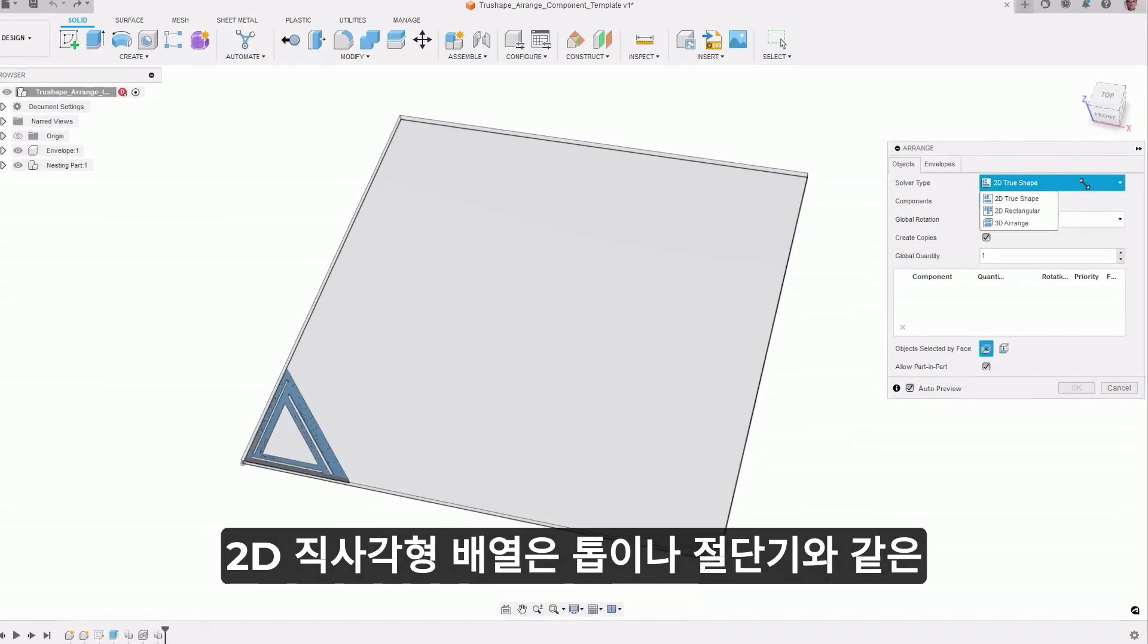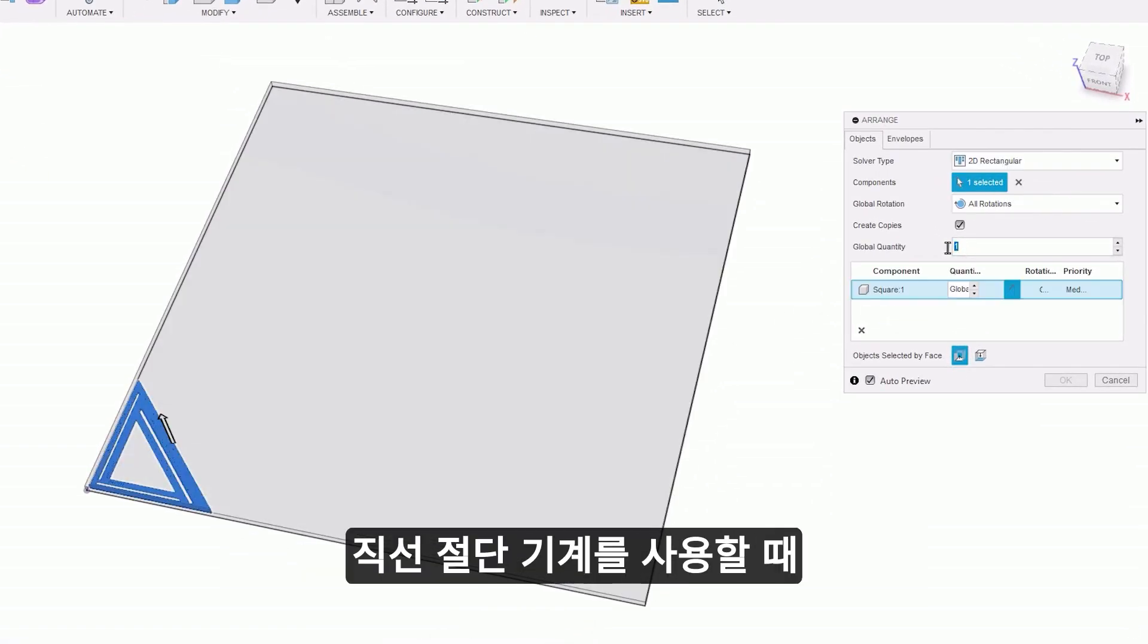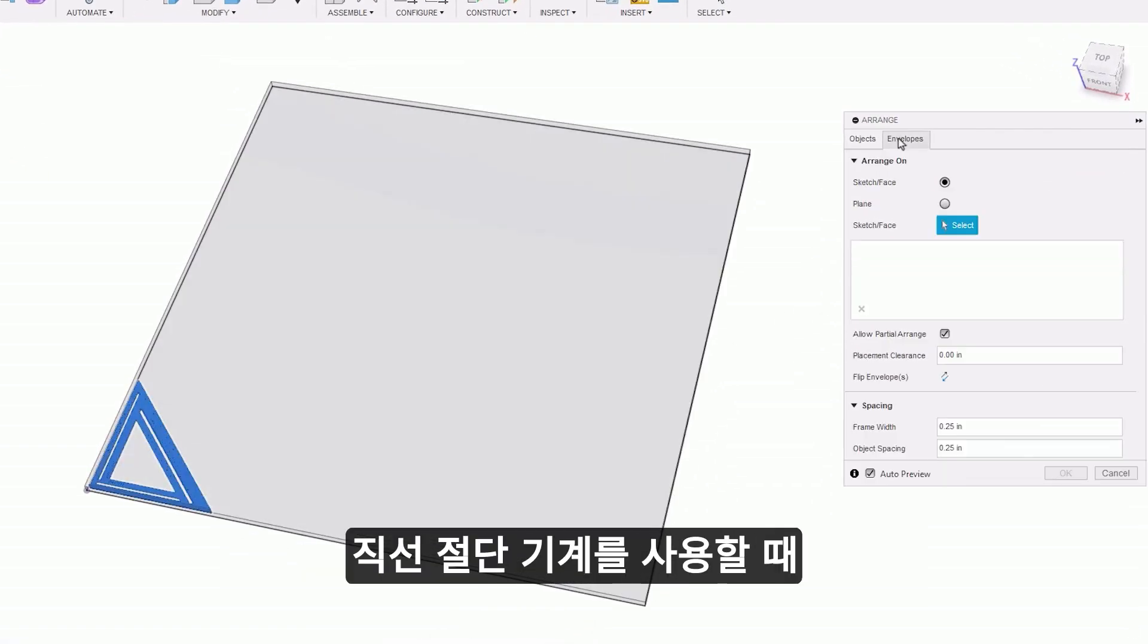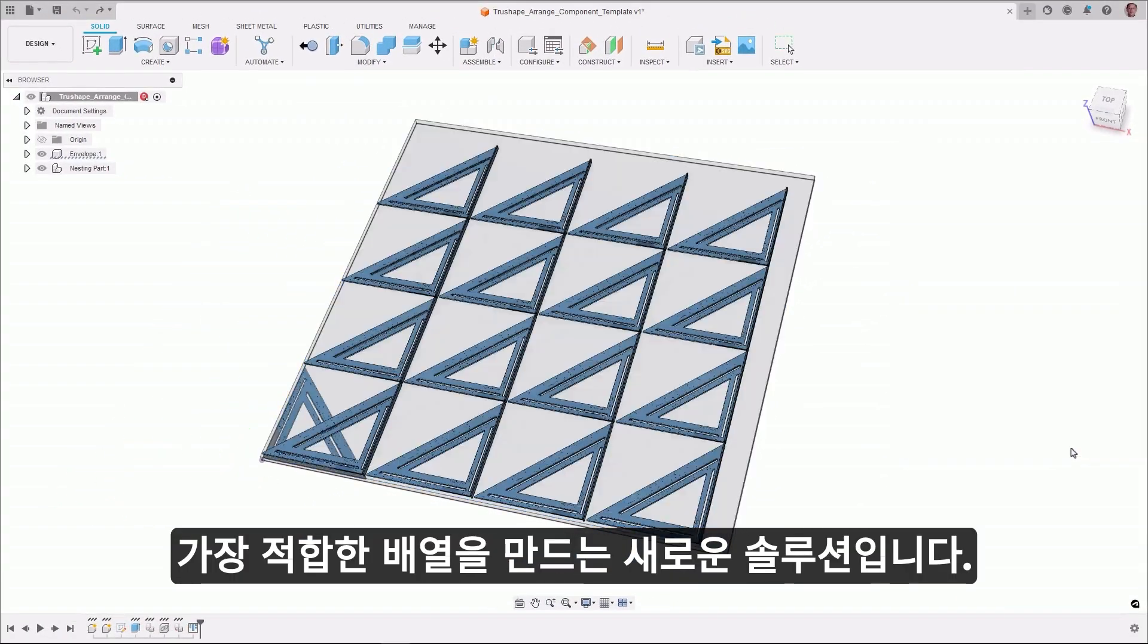The 2D Rectangular Arrange is a new solver that creates arrangements which are best suited when using straight-cut machines like saws or shears.